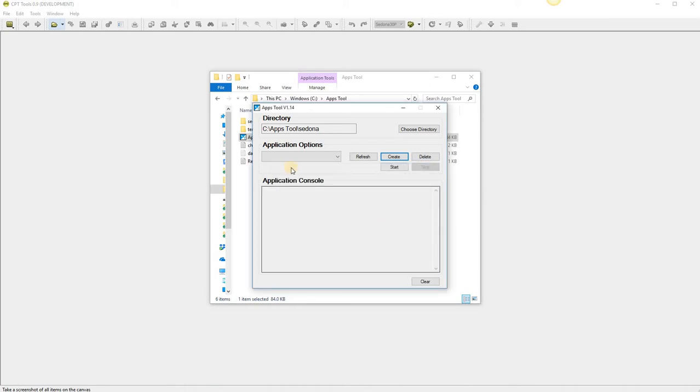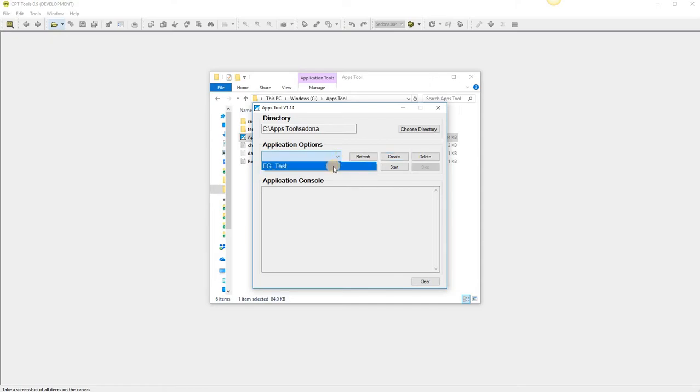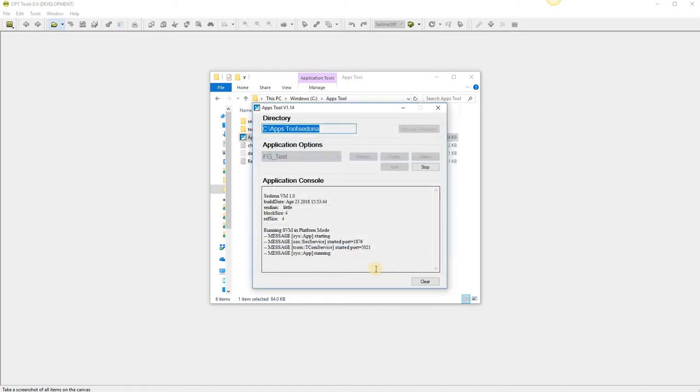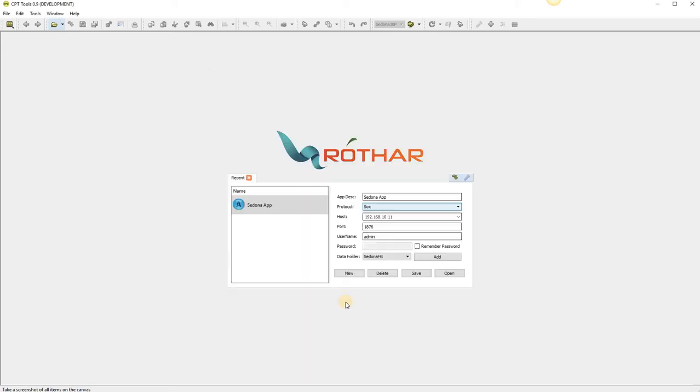The software doesn't automatically load up the last created application so you have to select it from the drop down and click the start button. The bottom line says the application is running. So now all we have to do is connect to it with CPT.